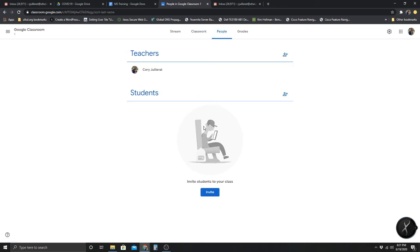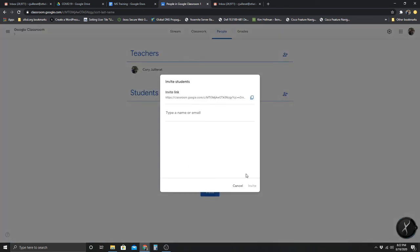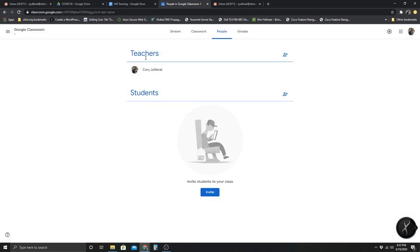As your students are invited and join, they will be populated into the People section. You can also invite other teachers — so if you wanted to collaborate with another teacher, either that teacher would be helping you in the classroom or you'd have a classroom together. This is just a way to collaborate with other teachers.